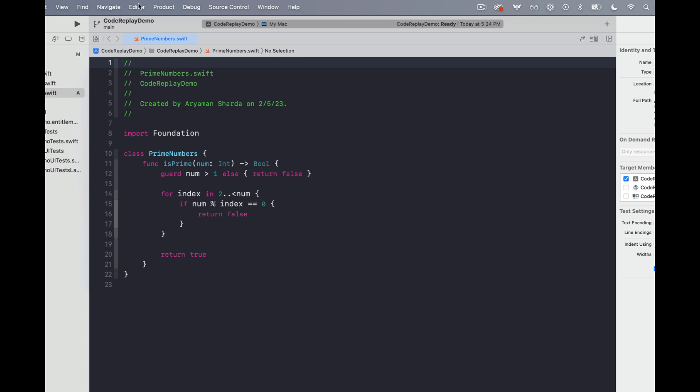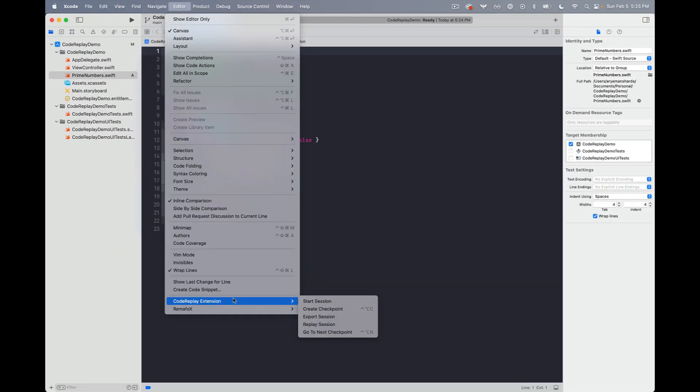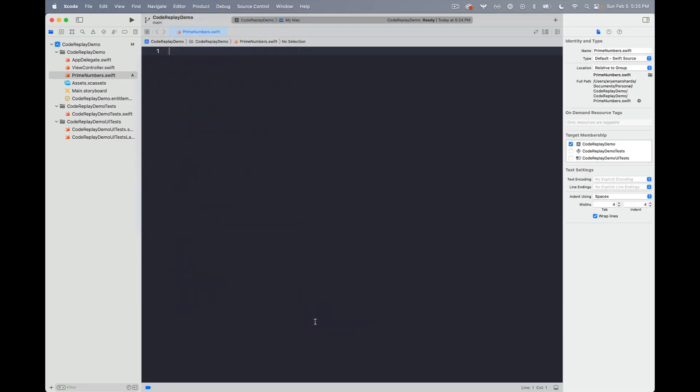So we can go ahead and click on editor, code replay extension, and replay session. And now let's assume that we've started our screen recording.